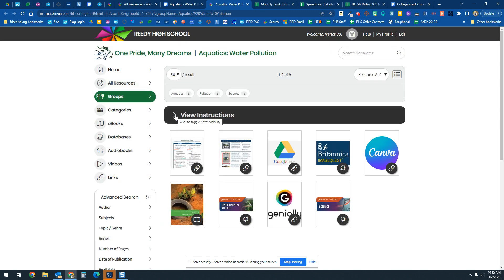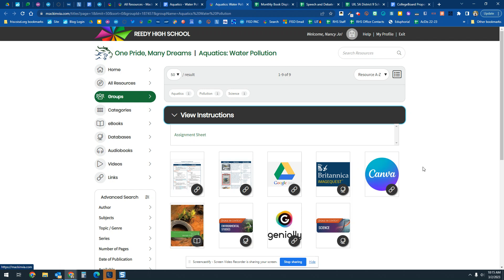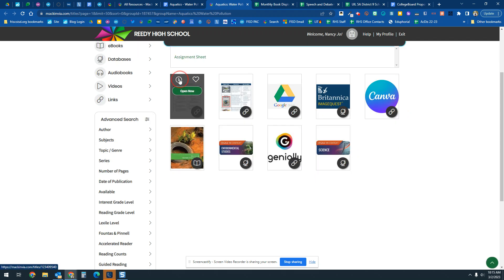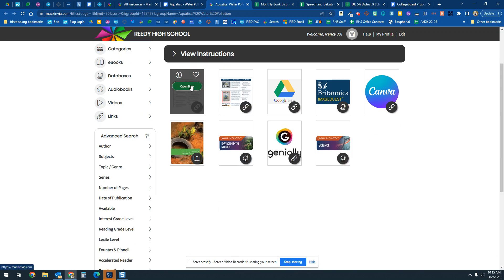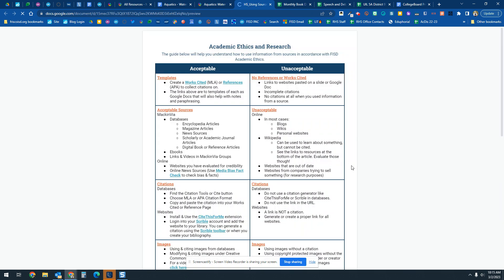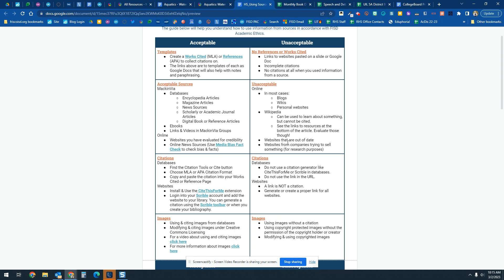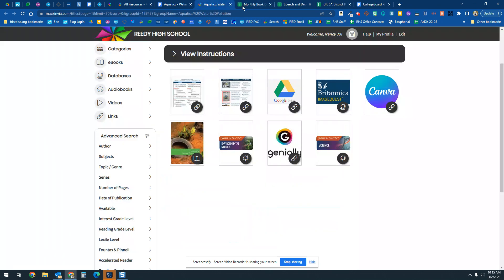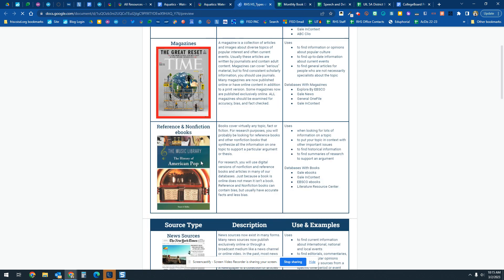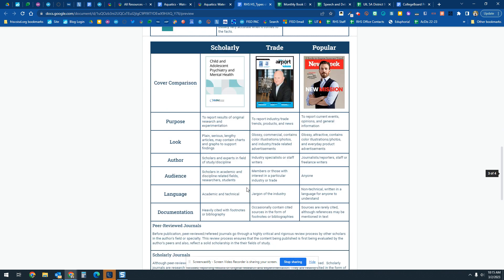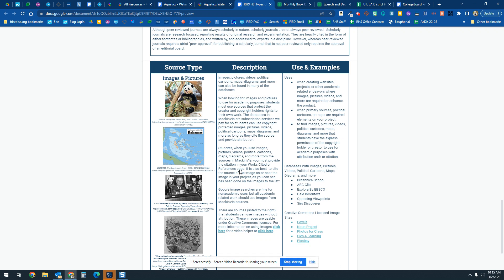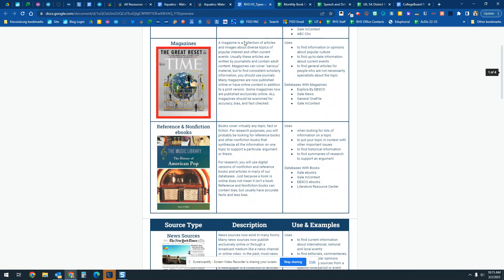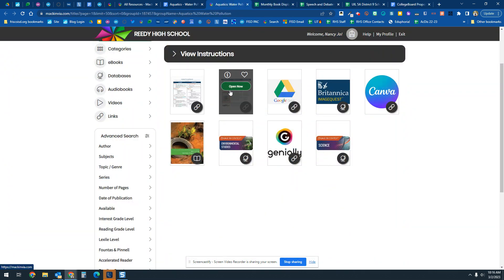Then you're going to go into the MAC and VIA group. The instructions and assignment sheet are right there, along with some other resources. One document covers using sources with academic integrity — how to paraphrase, and what acceptable and unacceptable practices are according to FISD's academic ethics, so you don't get in trouble for academic dishonesty. Another document covers the different types of sources available in our databases.